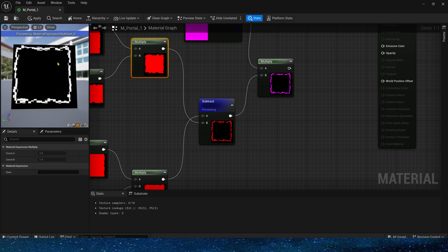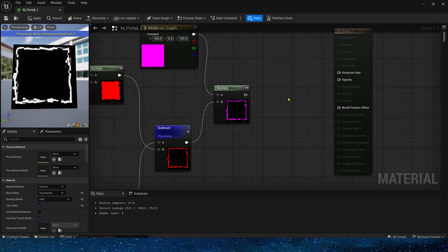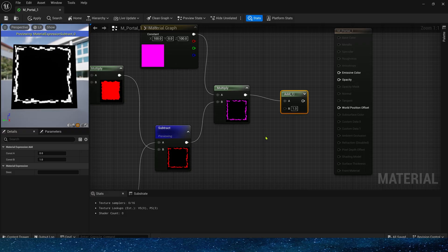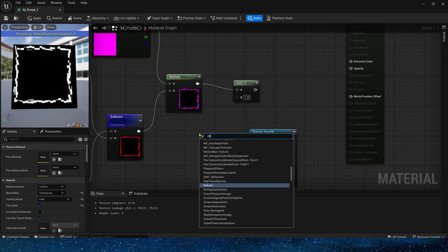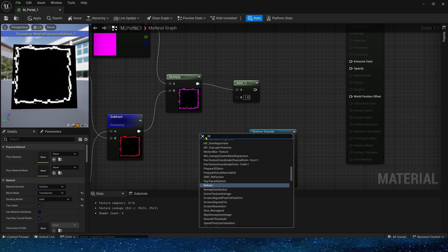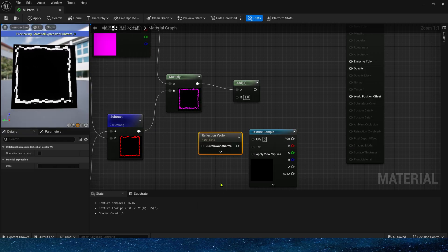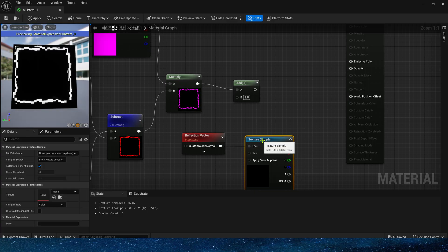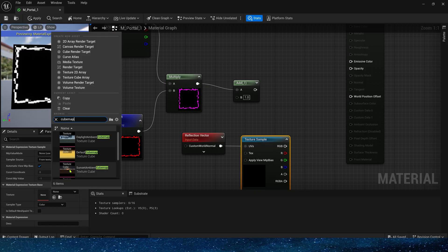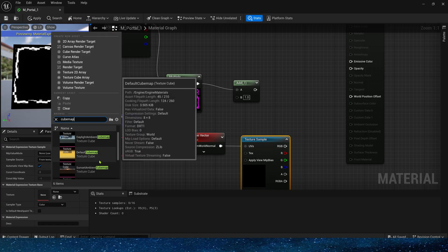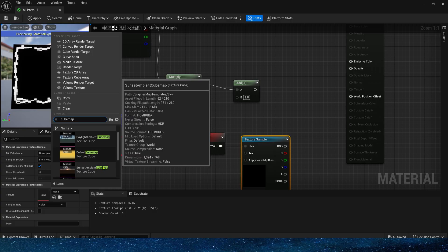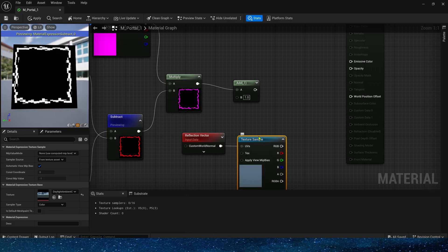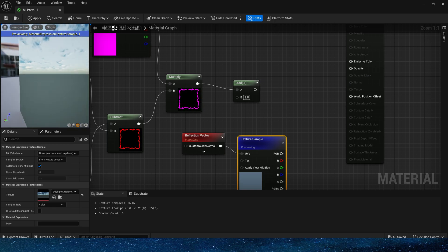Next, we also need to add a texture to the area in the center of the portal. It can tell us where to teleport. So here we use the reflection vector and cube map to simulate the world inside the portal. Here are some system provided cube map. Preview it.